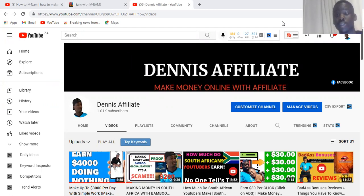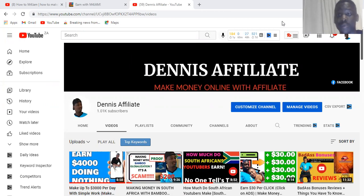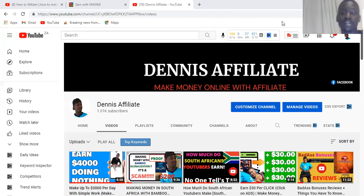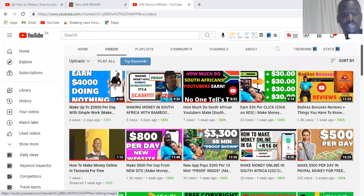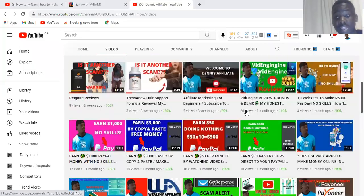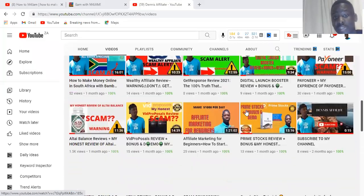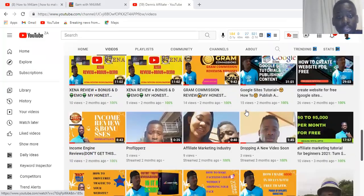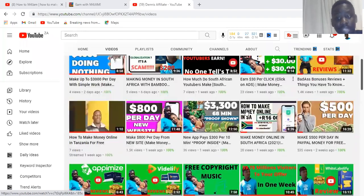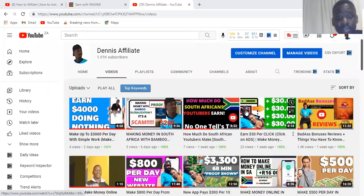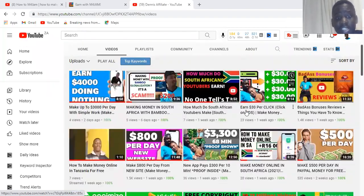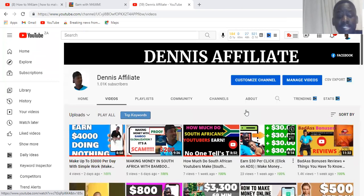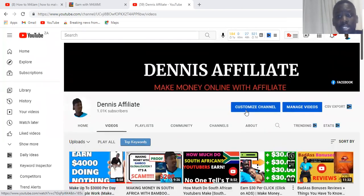If you're new to my channel, please make sure you subscribe and click that notification bell so that you get notified whenever I post a new video so you can start making money here in South Africa. This is my channel, this is how it looks like. There's a lot of videos that I do about making money online, so you can go and start checking step by step.